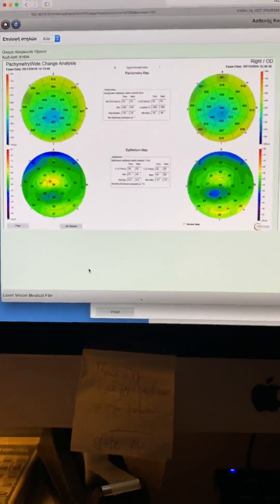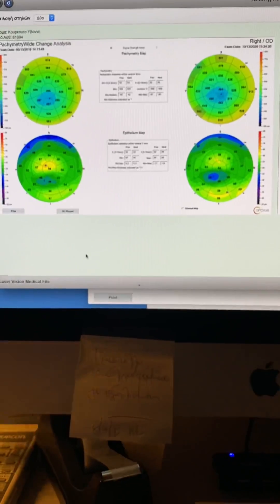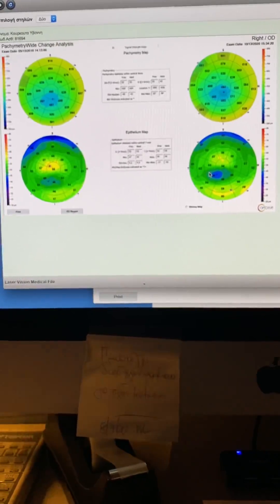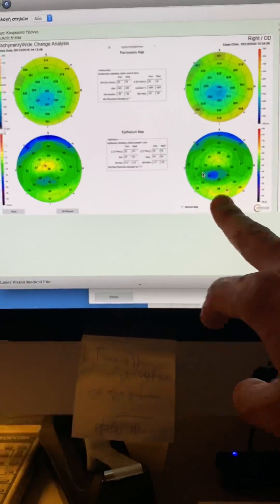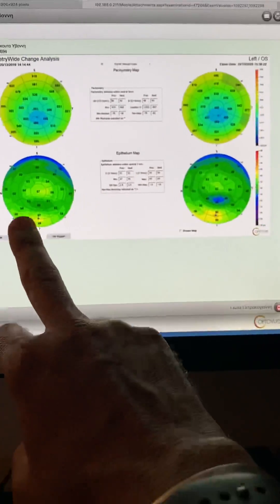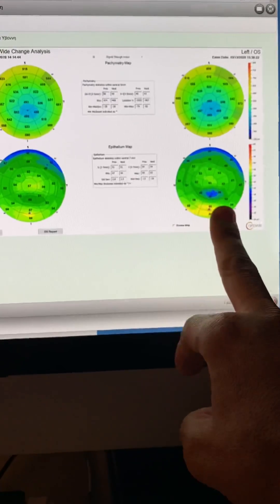Right eye, 19, 2020. Left eye, 19, 2020.